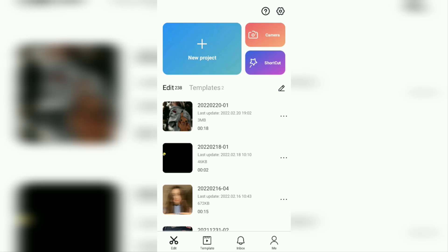Auto velocity is the newest feature of CapCut. Therefore, update the CapCut app on your Android phone to the latest version first, via the Google Play Store.